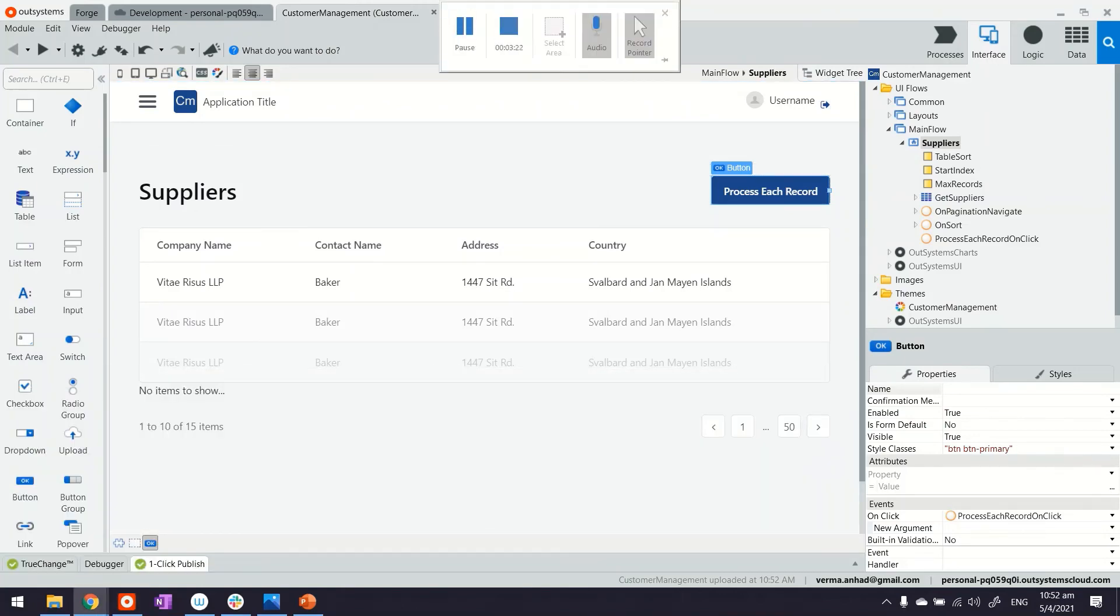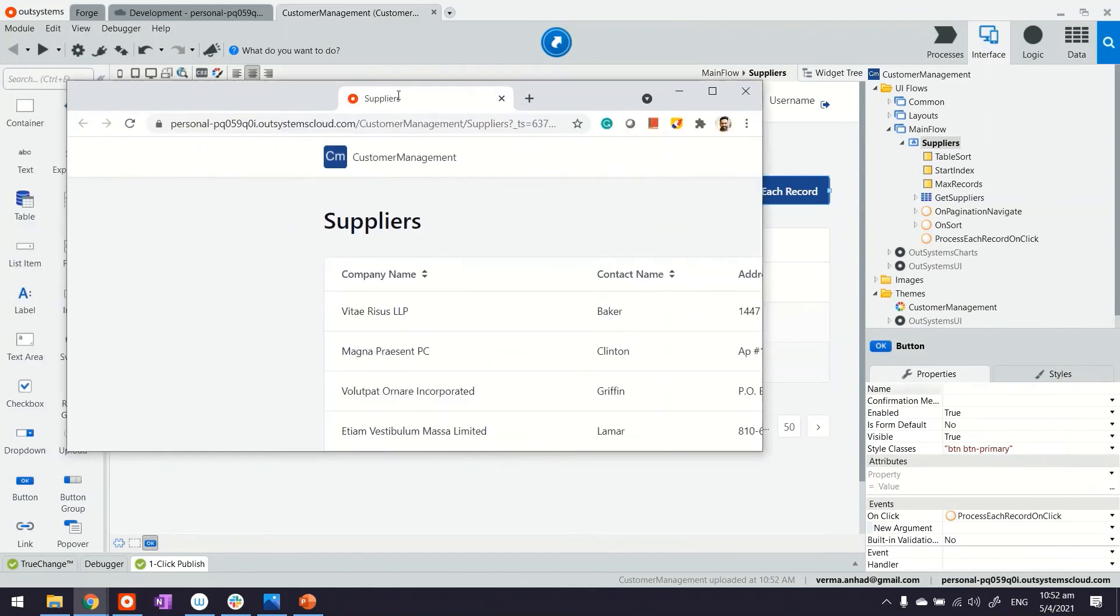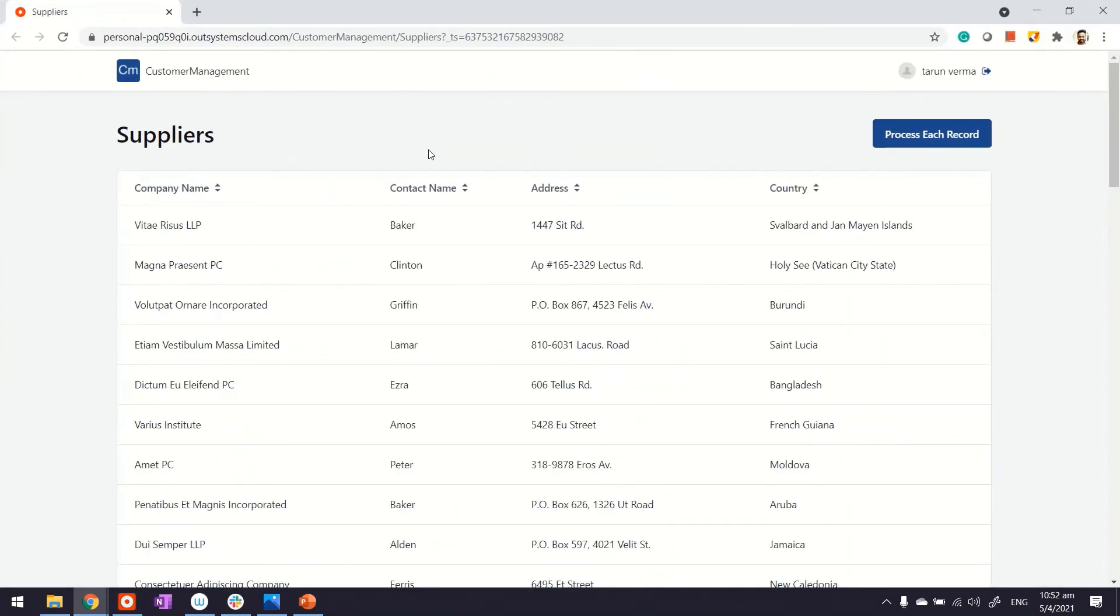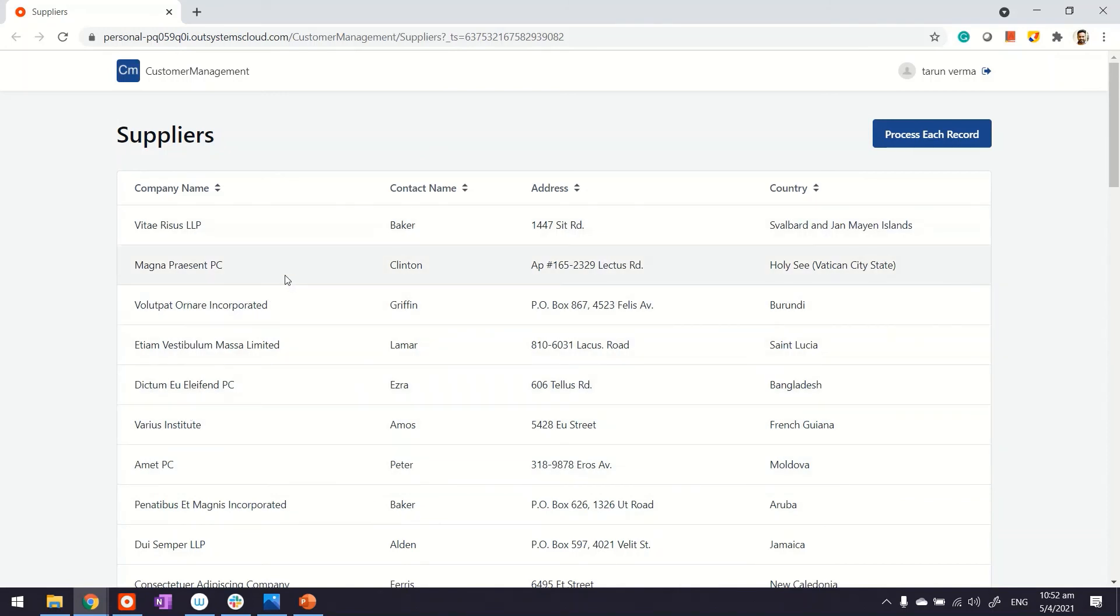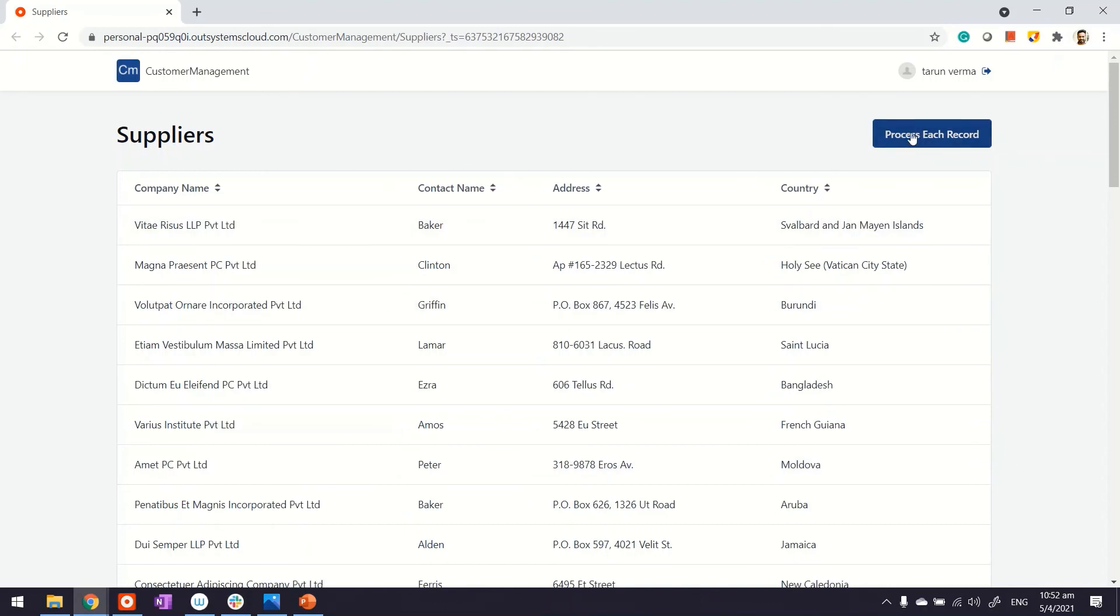Let me bring it here. Now in this case, you will see the company names of the suppliers don't have 'private limited' as of now. What we have implemented is this button. If I click on it, it should rightfully update 'private limited' next to each of these company names. Let's see if it's working. There you go! Thanks for watching.